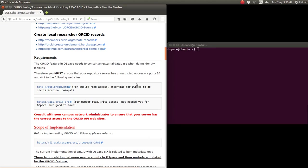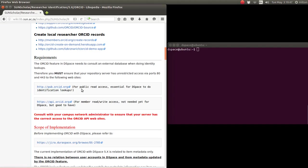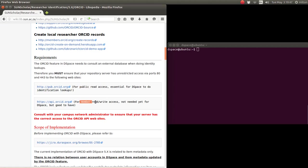What are the requirements before we even implement this feature? You have to make sure with your campus network administrator that you have access to these two API websites of ORCID. You'll need this for normal public read access if you're not an ORCID member, but you will need access to this site if you're an ORCID member.